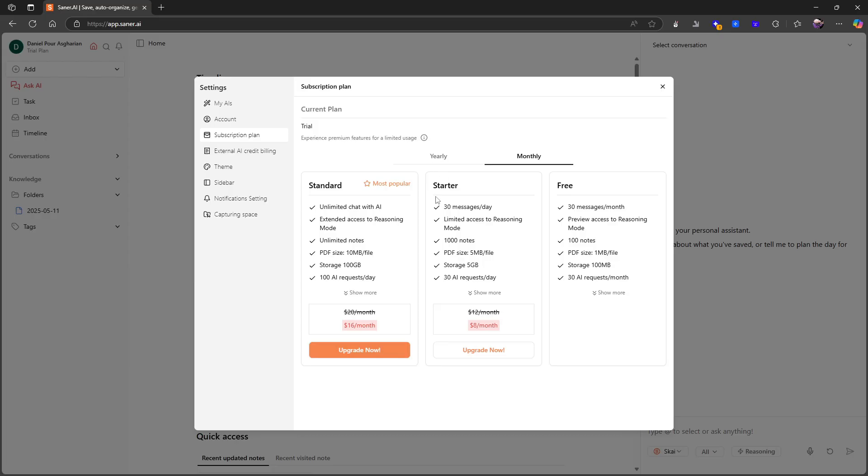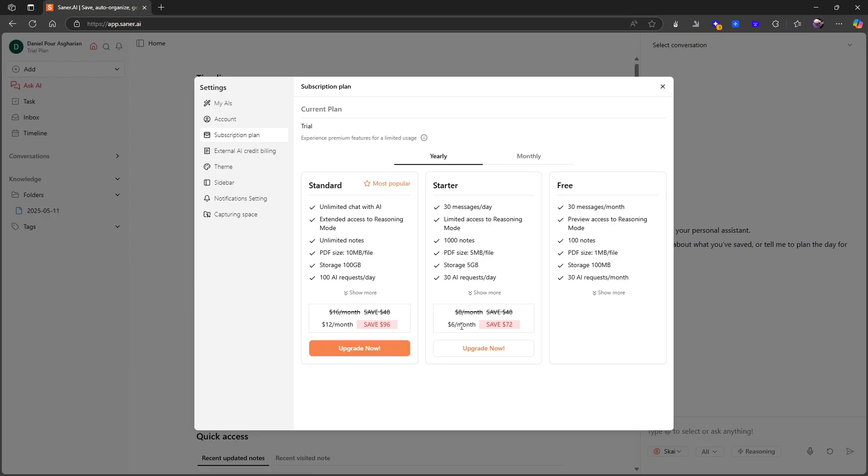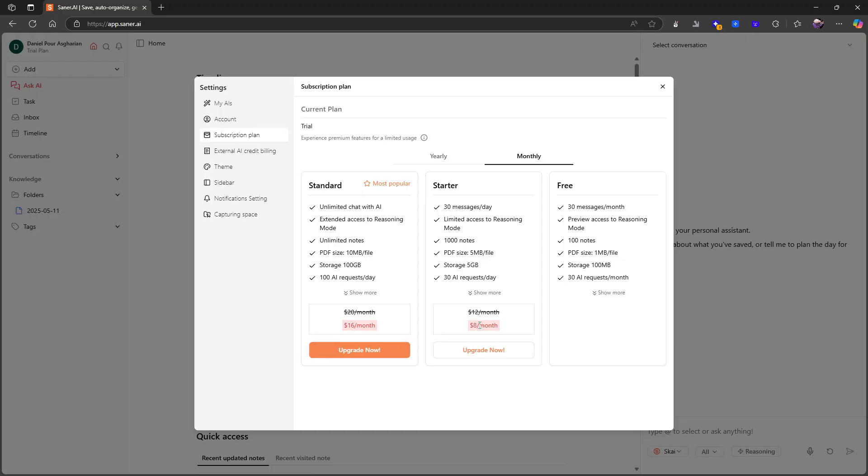Then you have the starter plan which is monthly or yearly, so six dollars each month or eight dollars each month. This is an early access pricing structure that will probably go away at some point and it will end up being twelve dollars each month. With the pricing here you get 30 messages a day, limited access to reasoning mode, a thousand notes, PDF size 5 megabytes, and 5 gigs of storage.